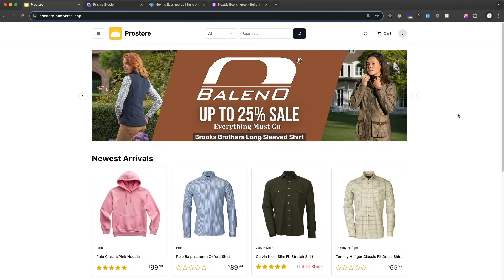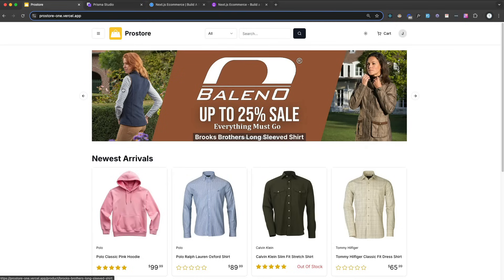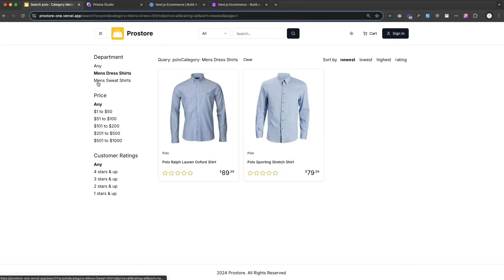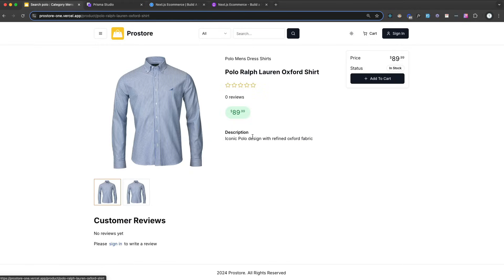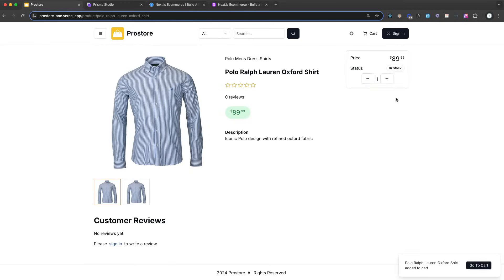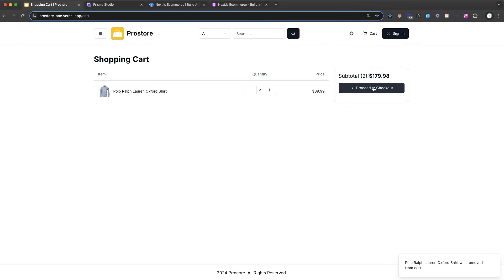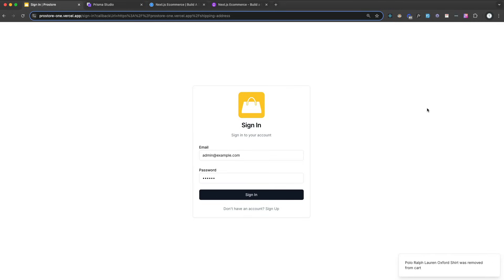So this is the shop, it's called ProStore and we have basic search and filter so I can search by categories and price range, sort by lowest, highest, etc. We have a full review system so obviously you have to be signed in for that. I'll add this to my cart so I can change the quantity, so very dynamic. And then if we go to the cart, we can proceed to checkout, which of course we have to log in.